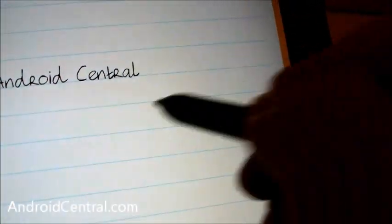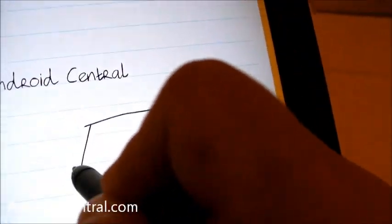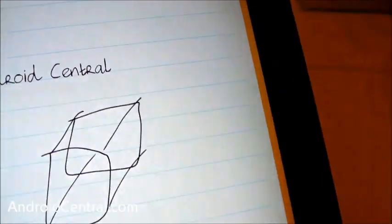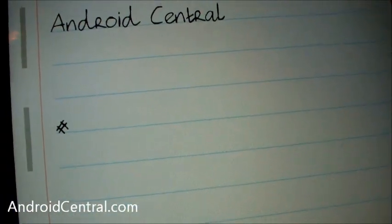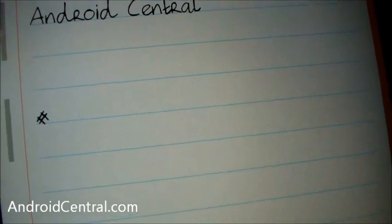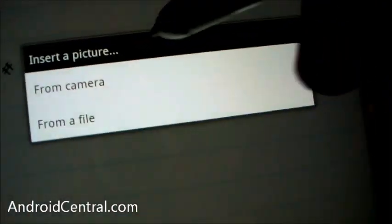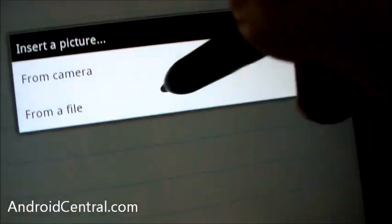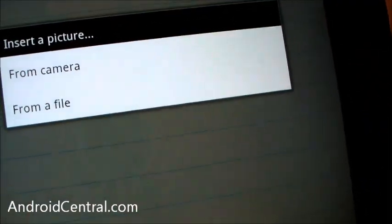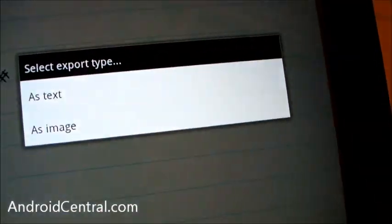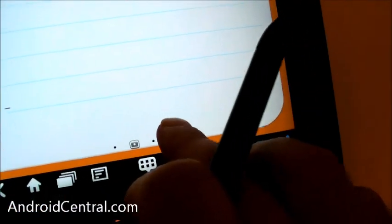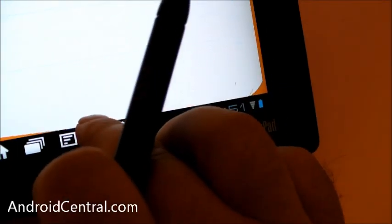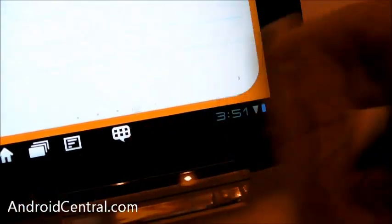So what it's doing is it's taking what you're writing, it's digitizing it. It recognizes words. It'll also let you do shapes. They did a little cool box demo for us a minute ago. But it will also allow you to insert pictures from the camera or from a file. And you can export as text or as an image, which is very cool. You can start new pages as well down here at the bottom. All in all, kind of a sexy little tablet.